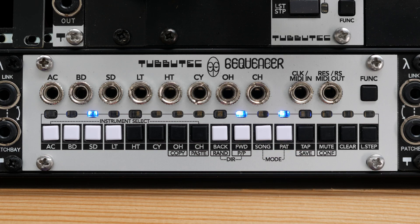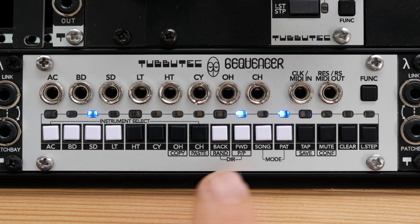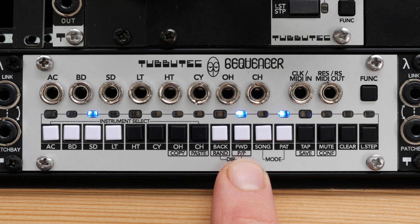For example, in this case the selected instrument is snare drum, the play direction is forward and we are in pattern view.